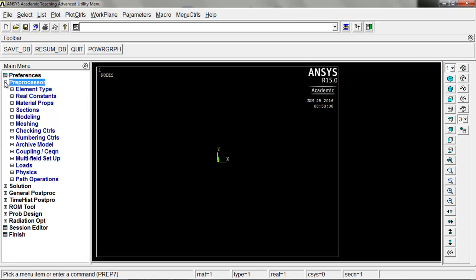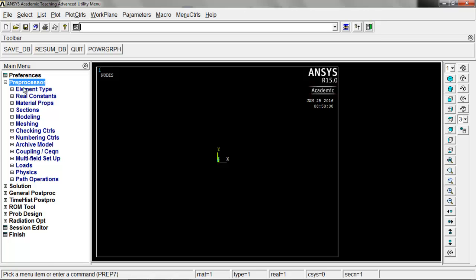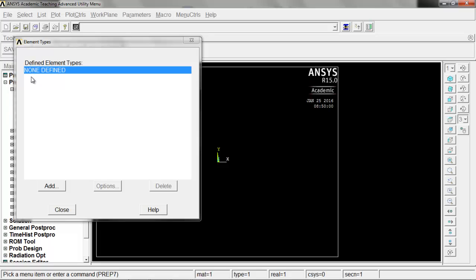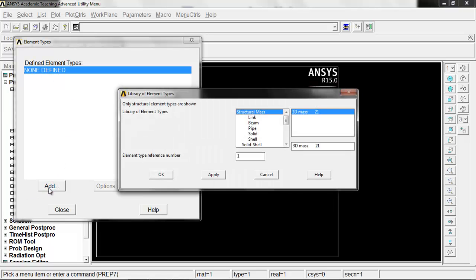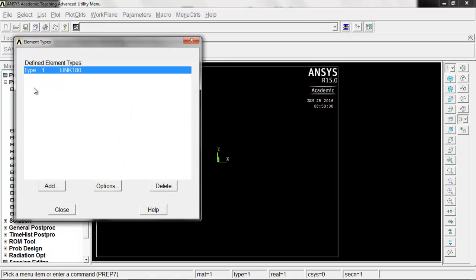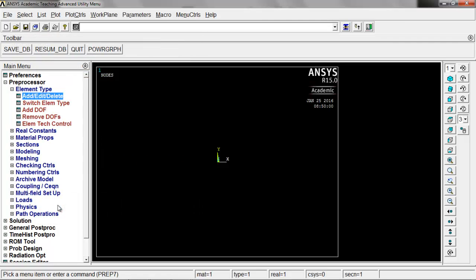Now go down to the preprocessor and expand the menu. The first thing we're going to do is define our element types — this is that link 180 I mentioned. Click on element types and add. We have none defined, so we'll add a definition. Under the structural mask we have a link — we're looking at just two-force members because we're looking at truss members. Click on link and there's our 180. Link 180 is what we're looking for, not link 11. Click OK, and we'll have a type-one element which is link 180. Go ahead and hit close.